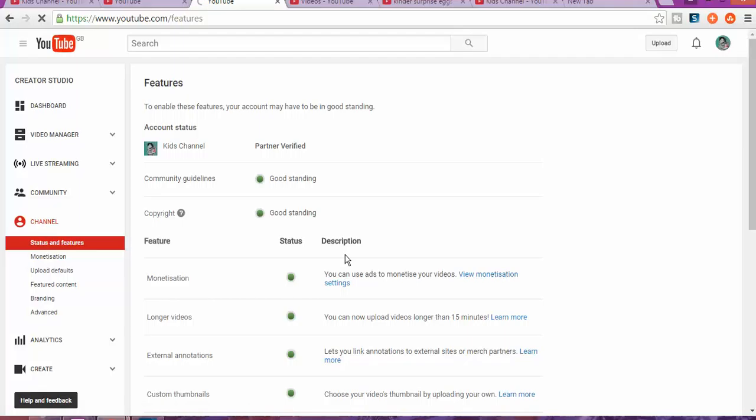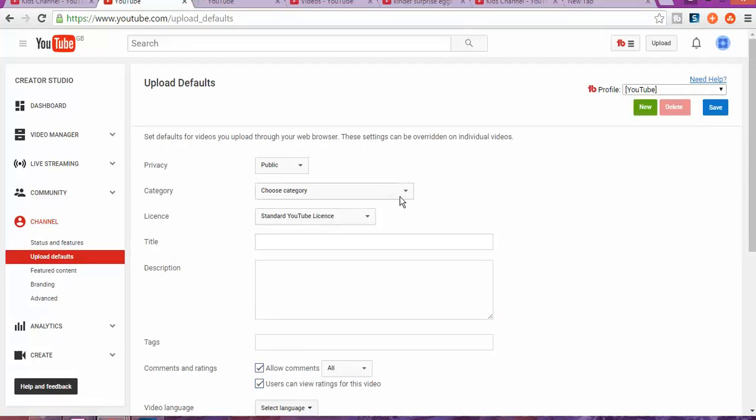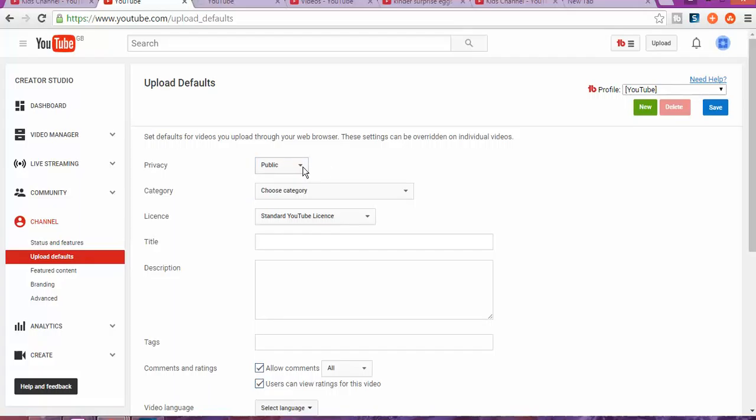Now you're here on the channel section. What we want to do is upload defaults, so you click on that. It's going to show you this part. To create upload defaults, for privacy you want to be public or unlisted - you can create public and then upload and publish them individually.